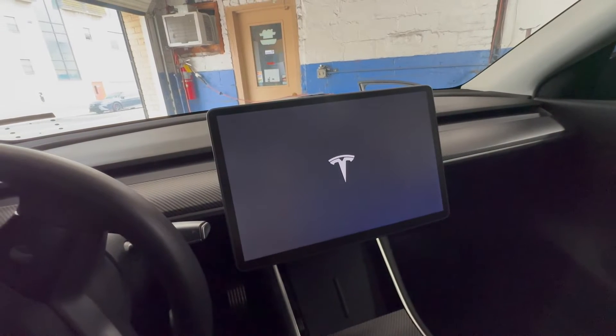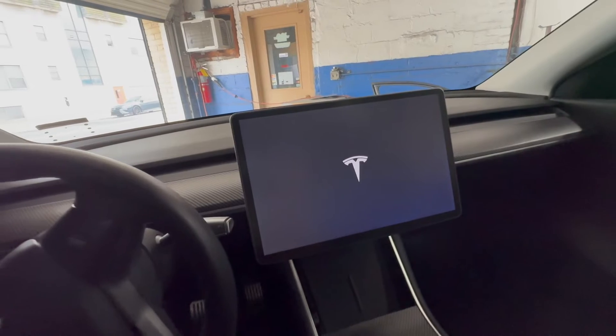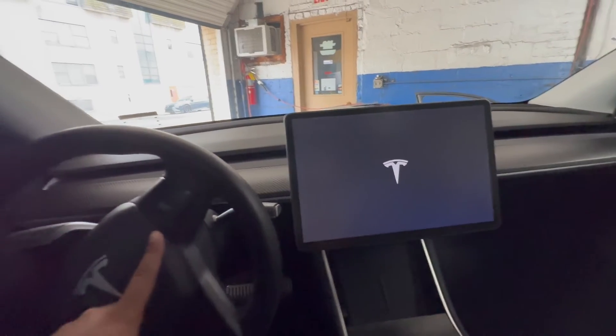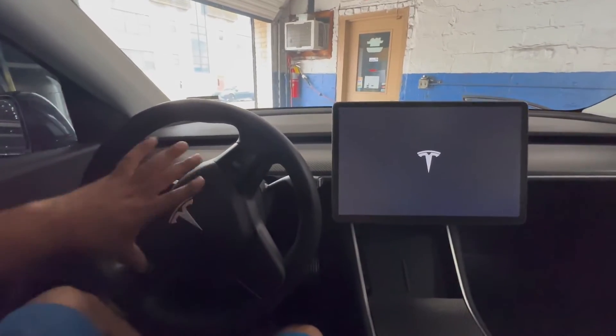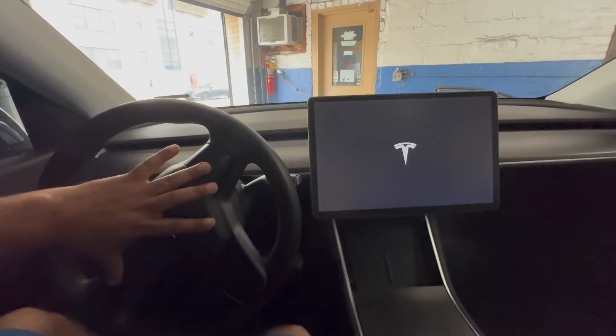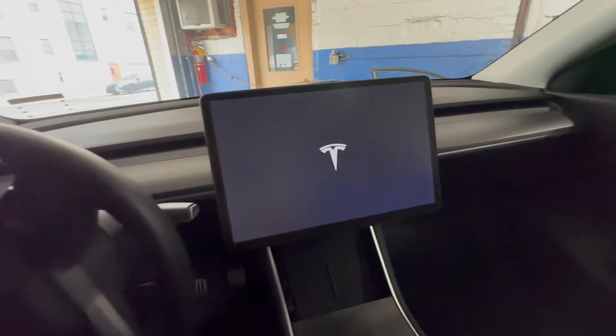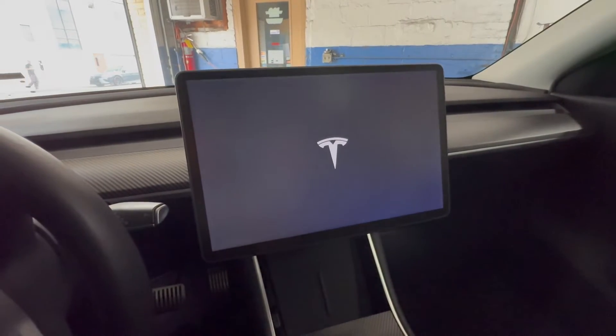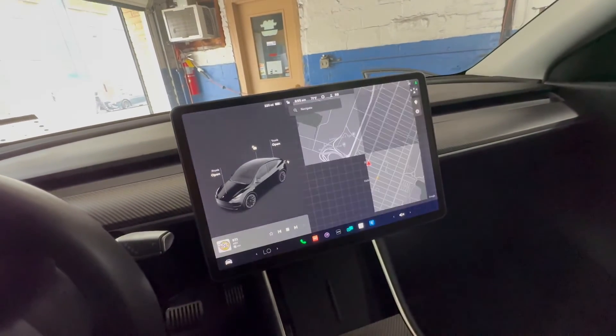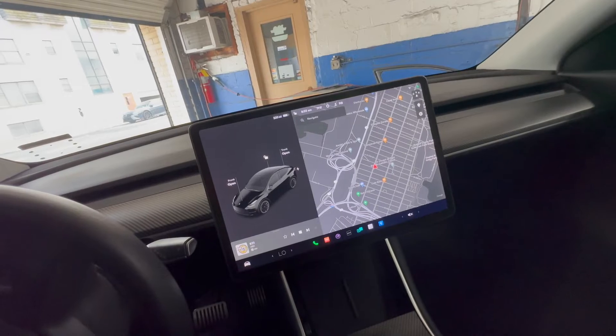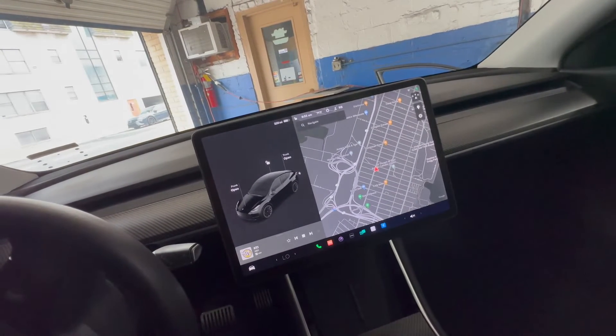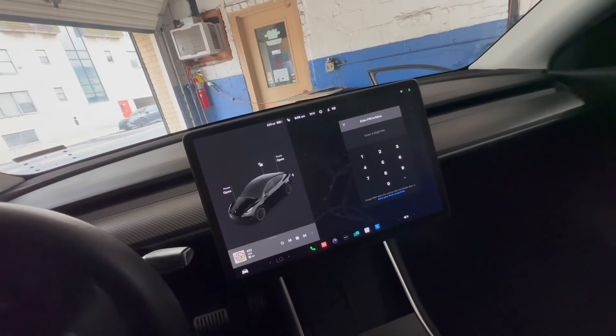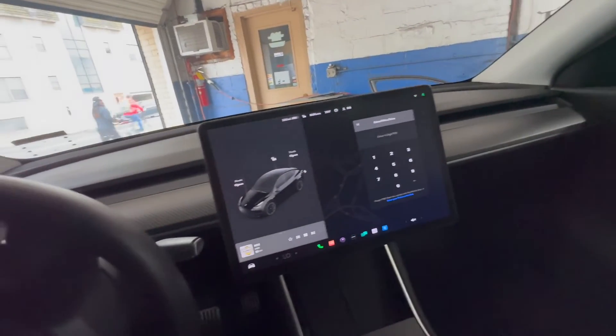There you go. So just by holding these two buttons on the steering wheel right here together, hold them down for 10 seconds, screen will go blank, come back alive. And there we are. Everything is a go. Let's see if it's going to ask me for my code. Yep, there you go.